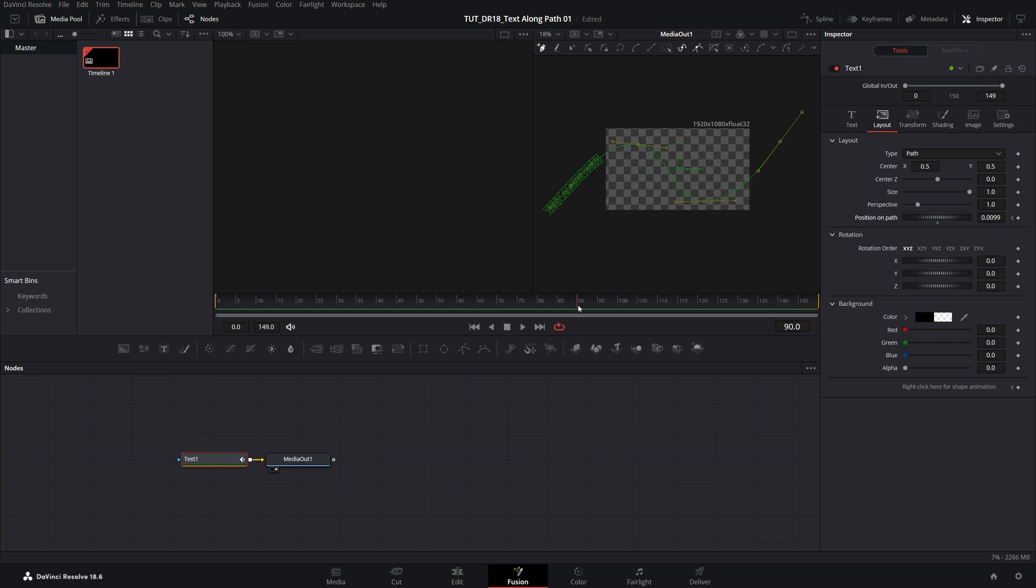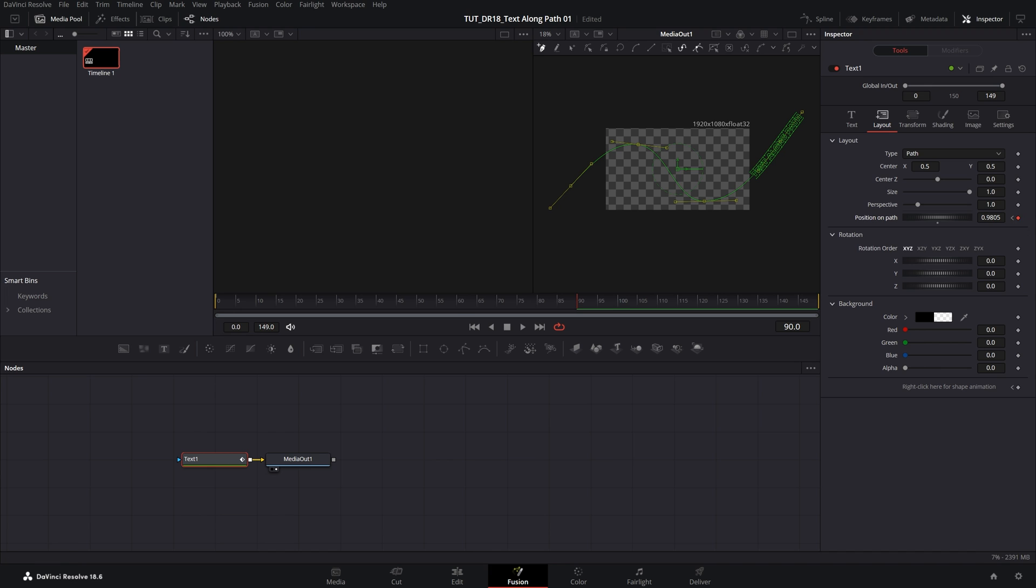then go forward, say 90 frames, and increase the position on path until the text travels all the way across the path to the other side. Like that, the keyframe is created automatically.